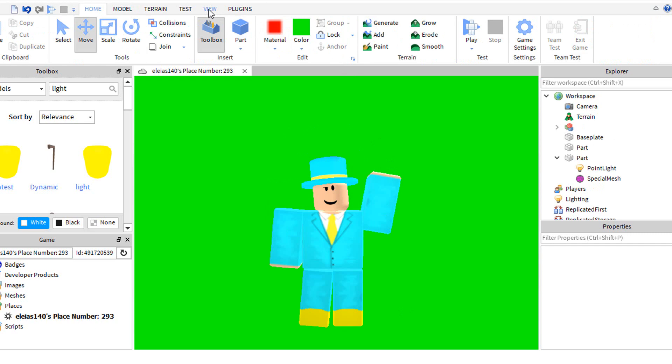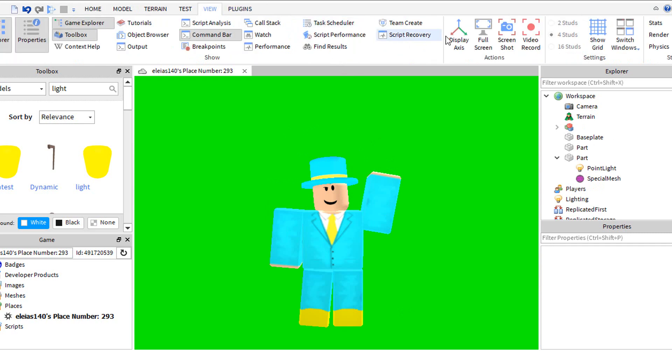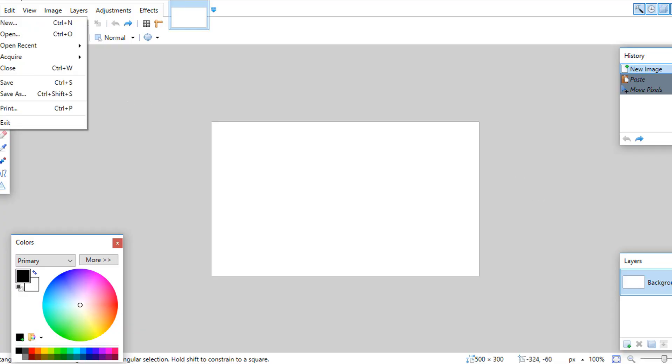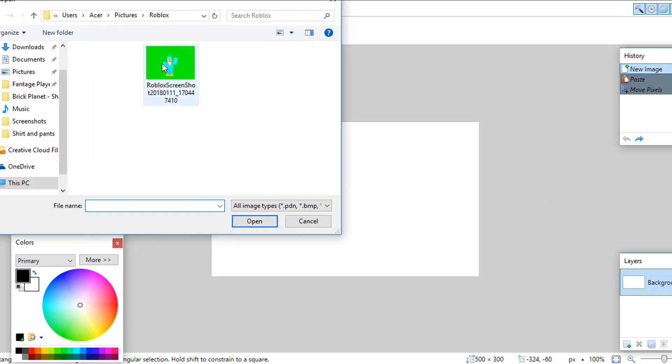When you are done, go to view, then click screenshot. Now go to any paint. Open up your player.